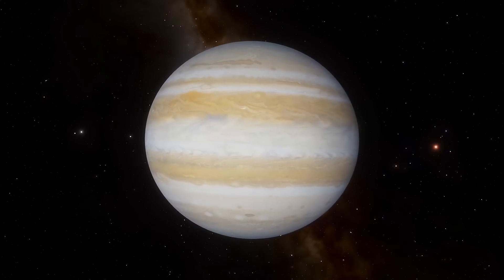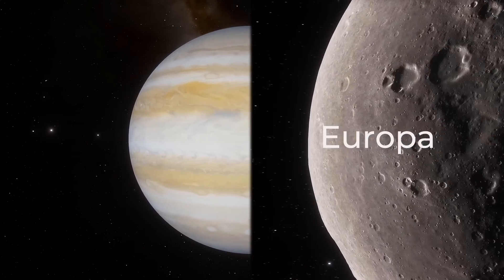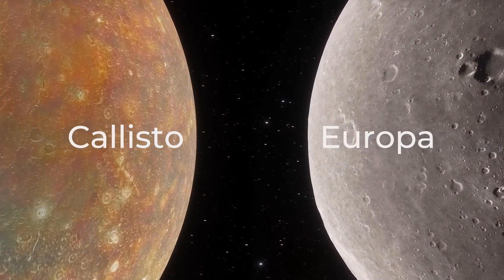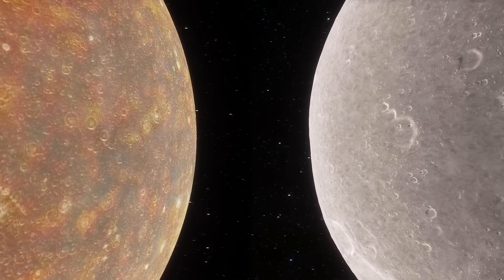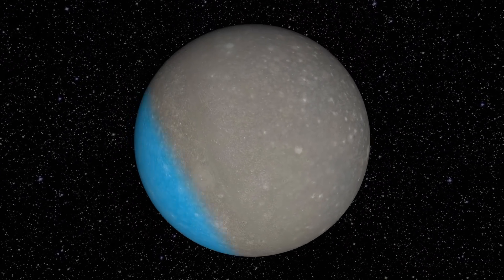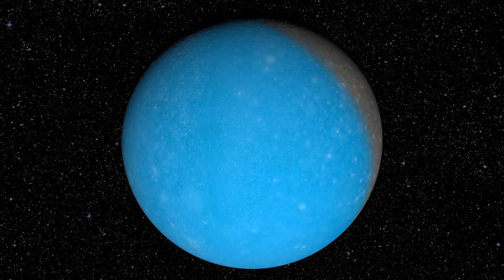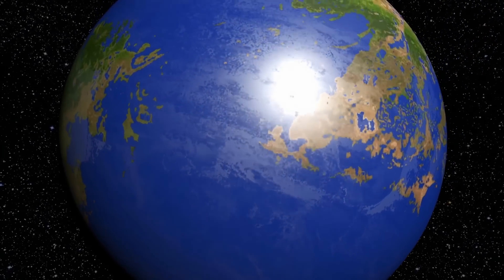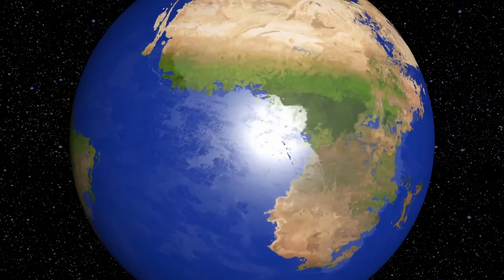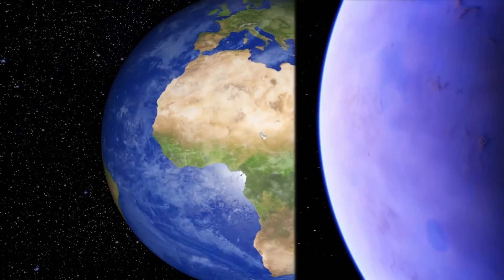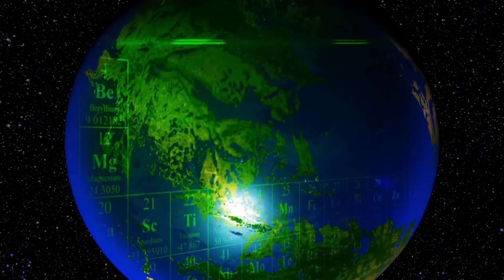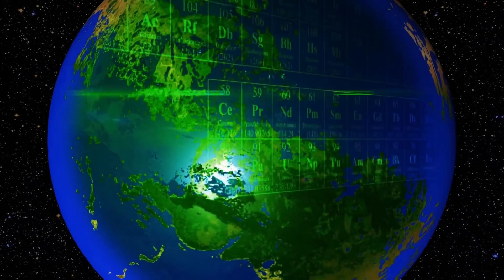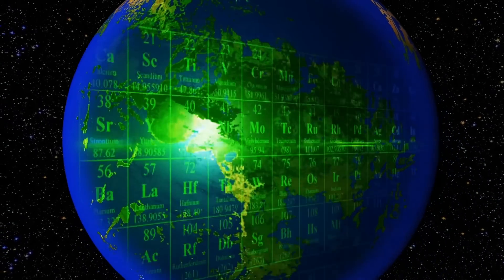Even Jupiter's giant moons Europa and Callisto were covered in an icy ocean tens of miles deep, so they had a much larger supply of moisture on the surface. The movement of tectonic plates changed the surface of the Earth, but it was the same on Venus and possibly Mars.